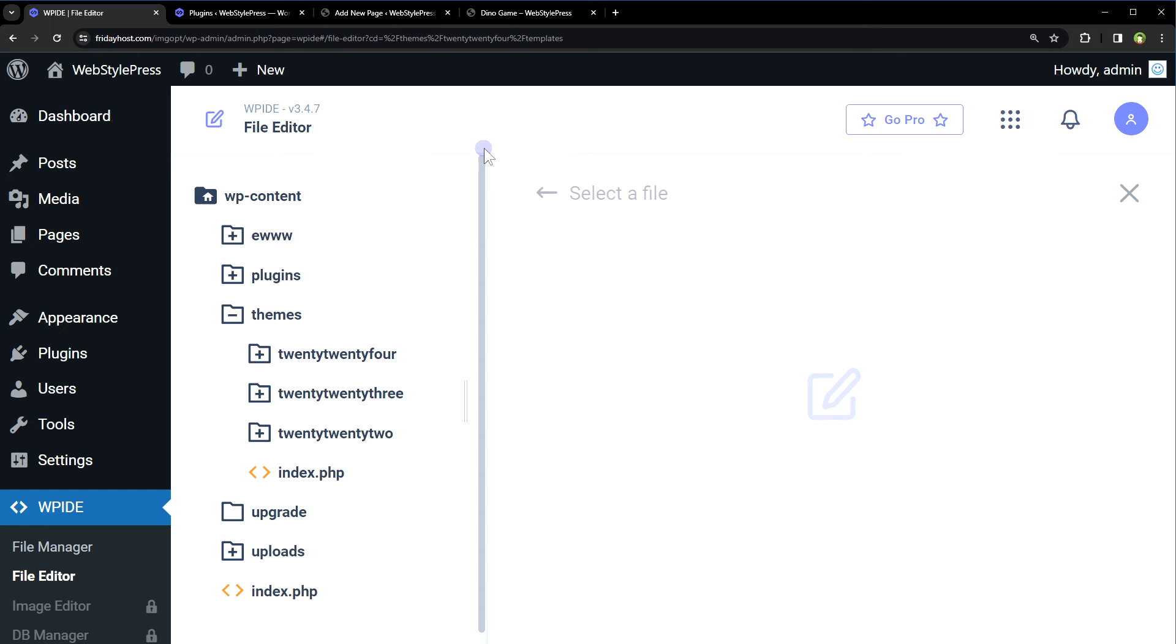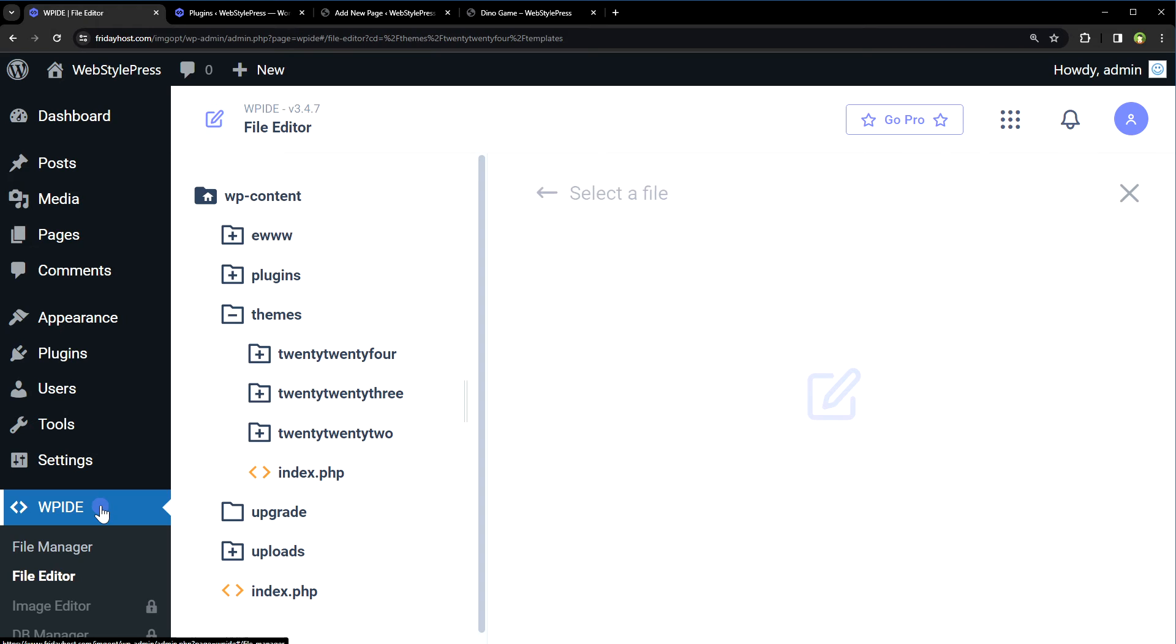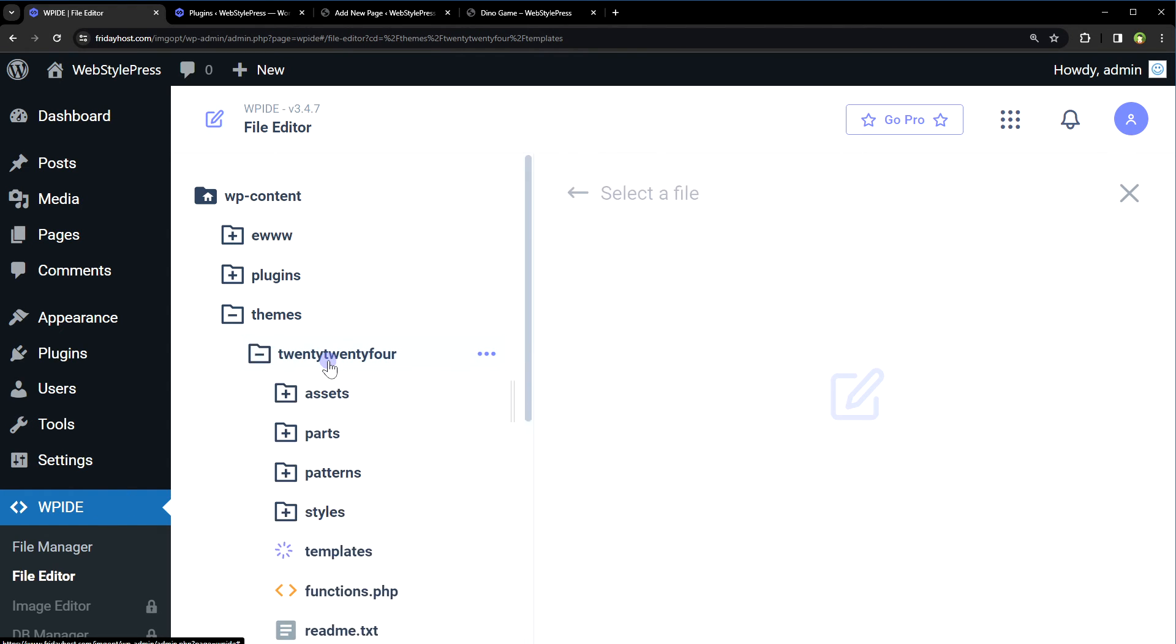To do that, I will use core editor plugin in WordPress like WP IDE and open 404 template file from active theme 2024.